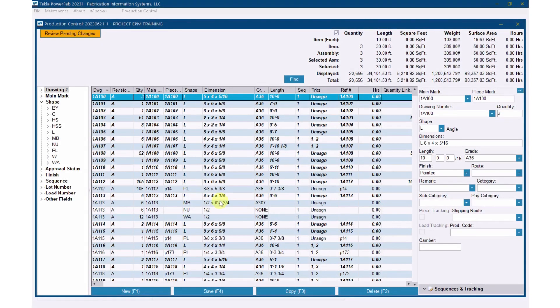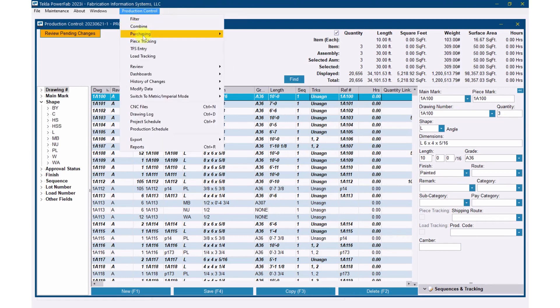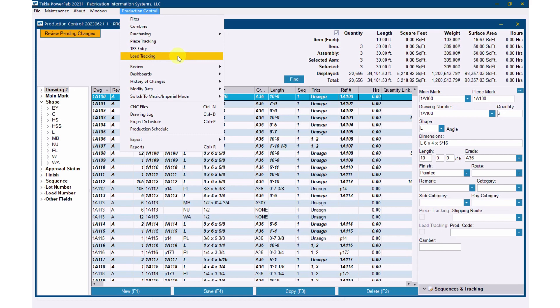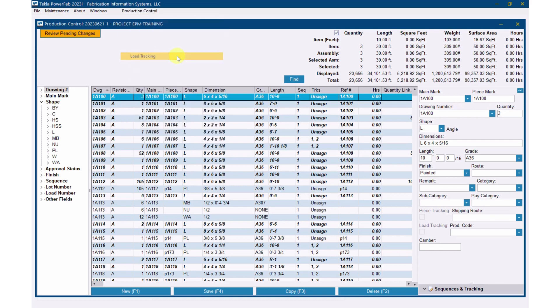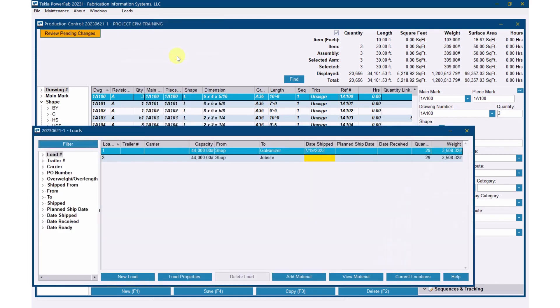The question is about how to do a PO for a load going to the galvanizer. There's nothing built in the system for that, so anything we do here is a workaround. I personally don't like the option of just attaching a load list to the PO. It gets gone, it's a piece of paper. I'd rather have it in the system.